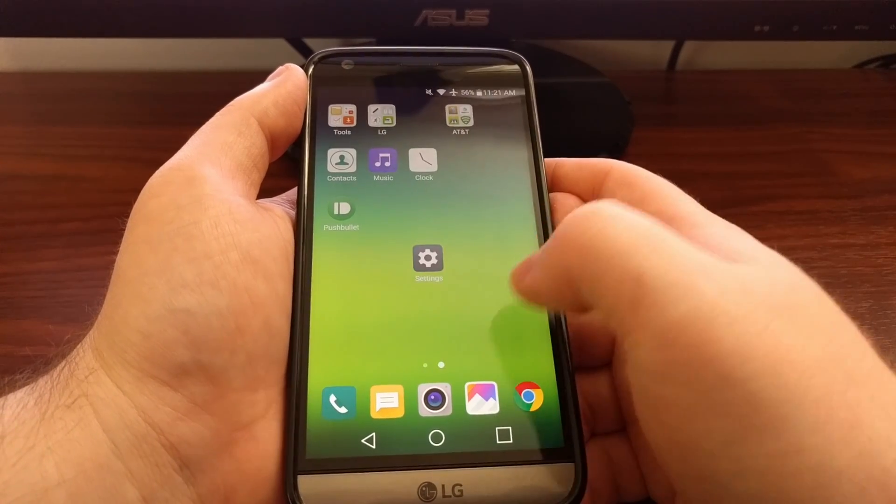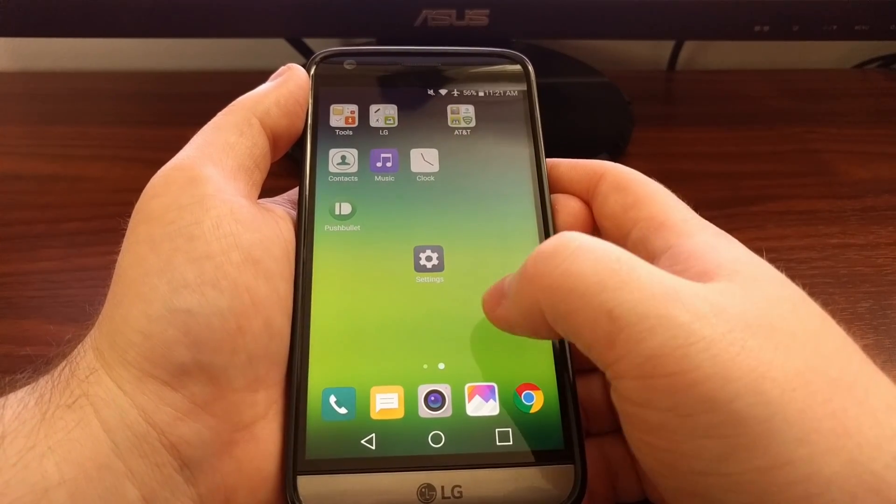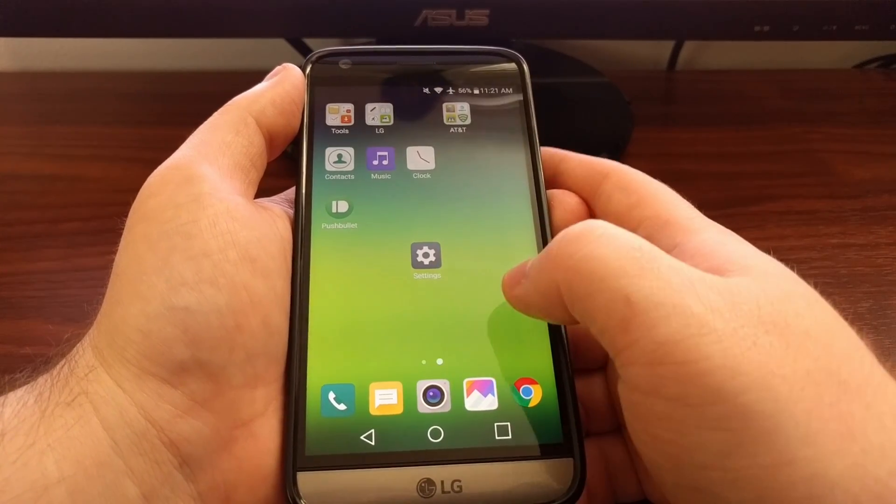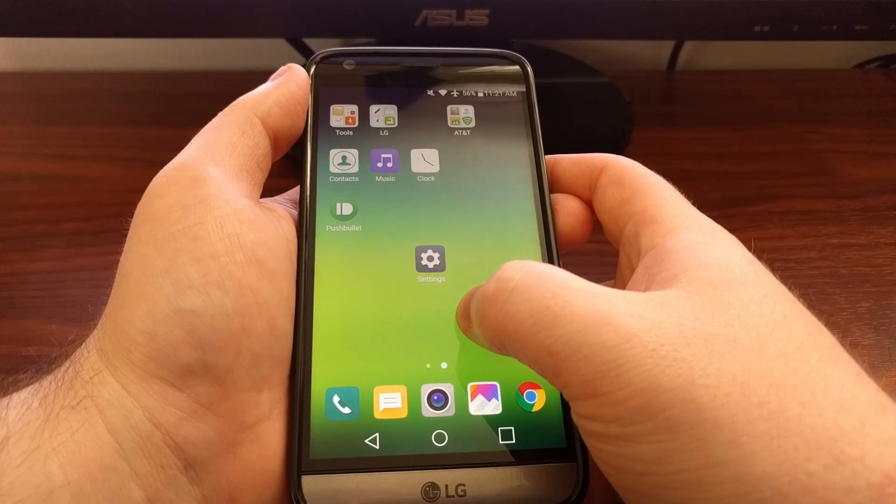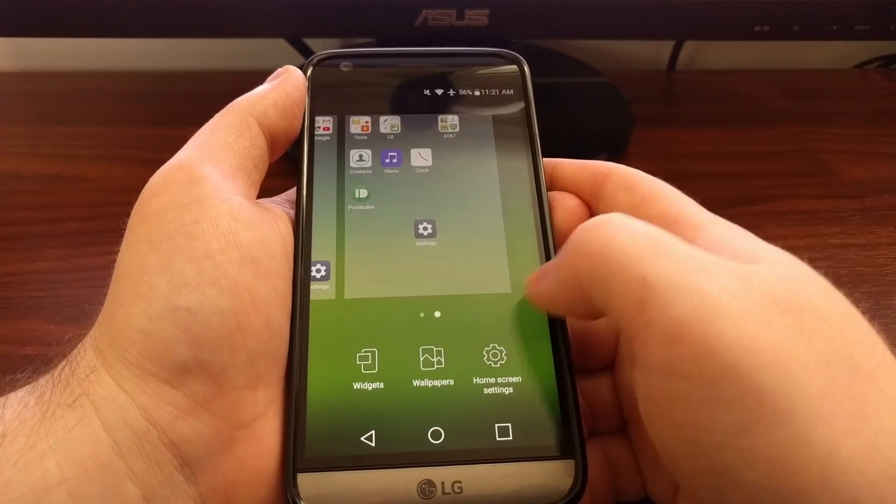Now these applications are still working. They're not disabled, they're not uninstalled.